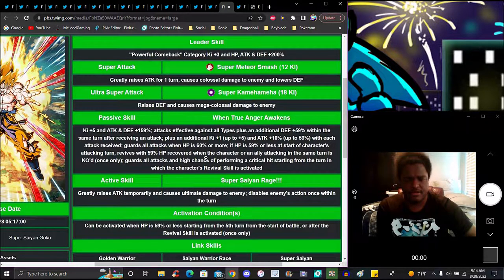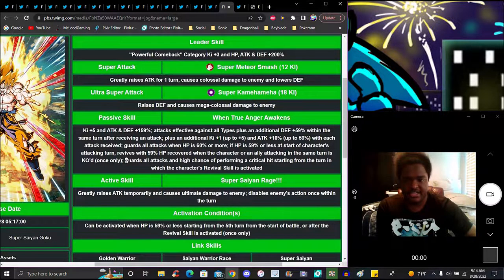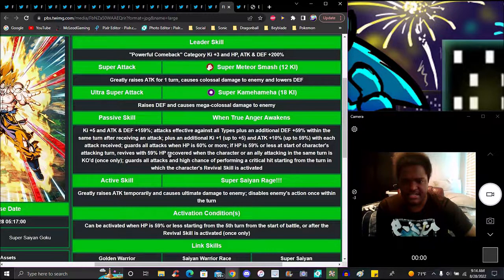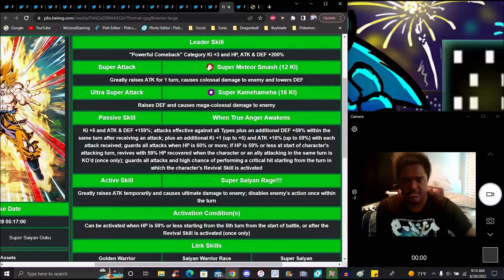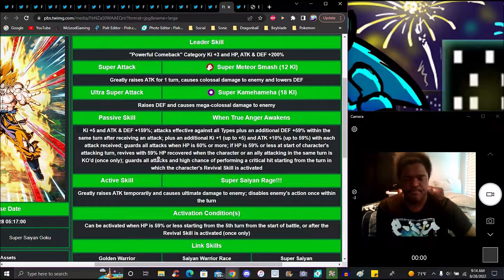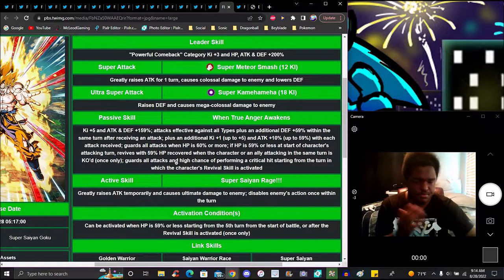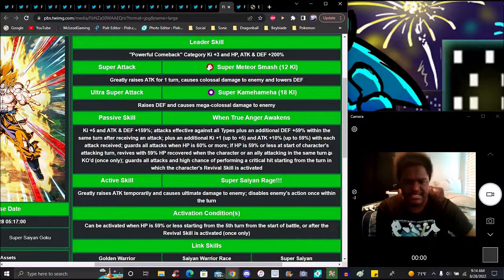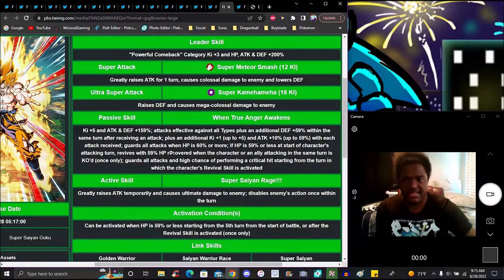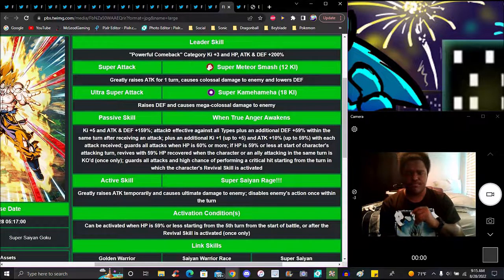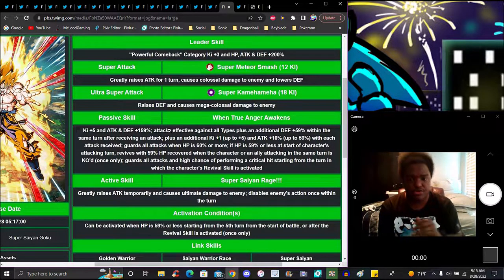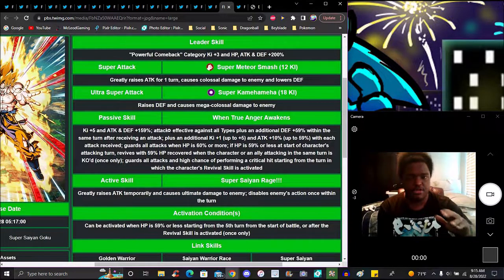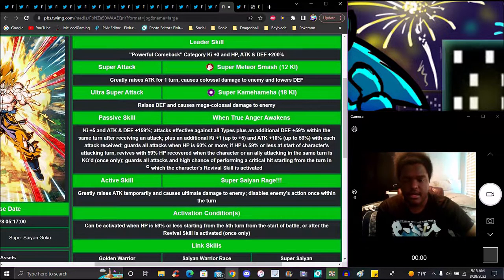At the start of the character's attacking turn, receives a revive with 59% HP. I think we already saw the revive animation where he dies, brings back Shenron and goes Super Saiyan again. When this character or an ally attacking in the same turn is KO'd, basically he has to be in that turn, in that rotation. If he's not in the turn, you can't revive. That's typical revival unit stuff. He has to be in that turn when you die for you to revive, otherwise you're gonna get killed.